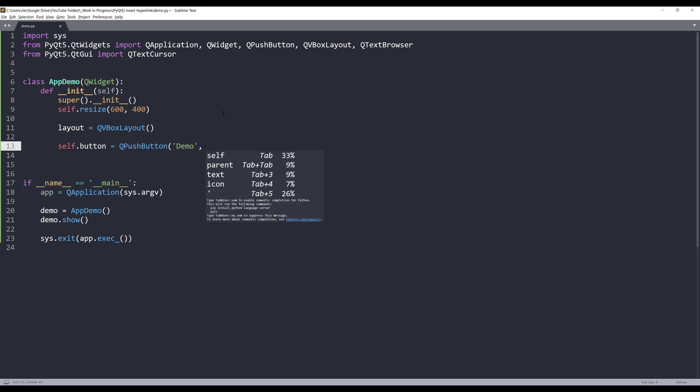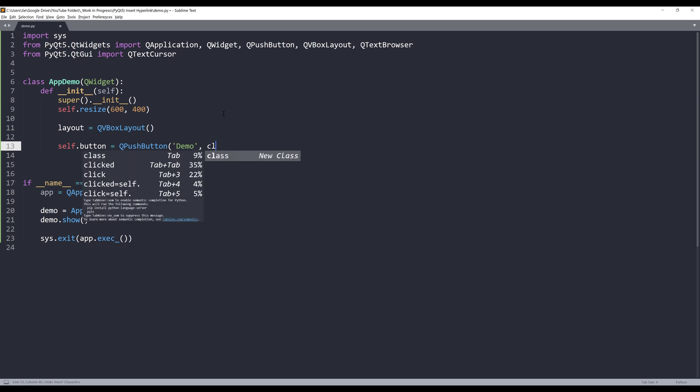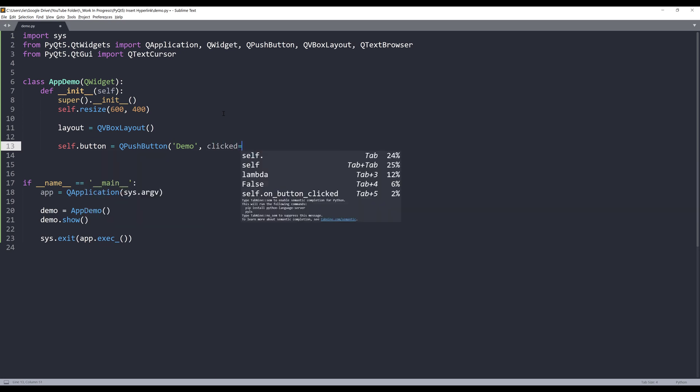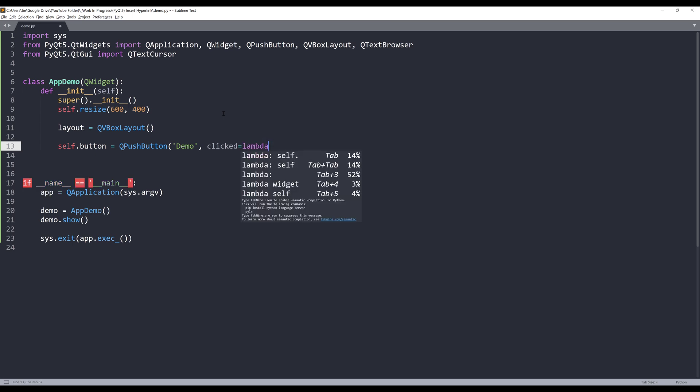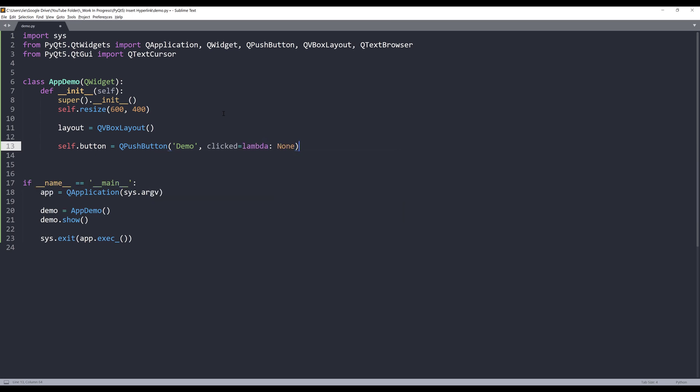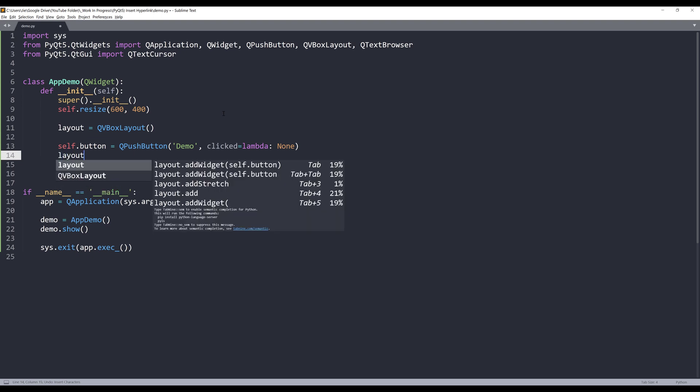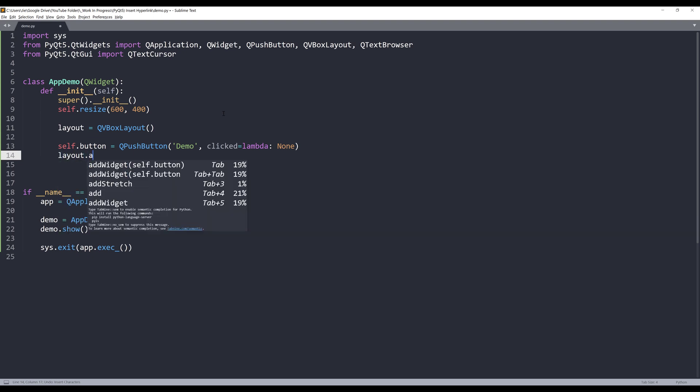Next I'm going to create my push button. I'm going to provide the text 'demo' and for the click event I'm going to set that to none for now, just a placeholder. And I'll add this button to my layout object.